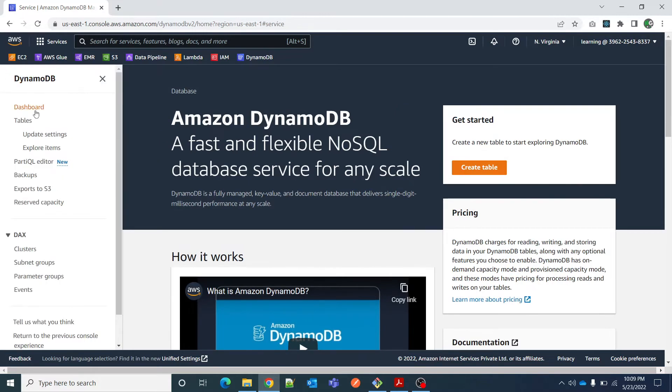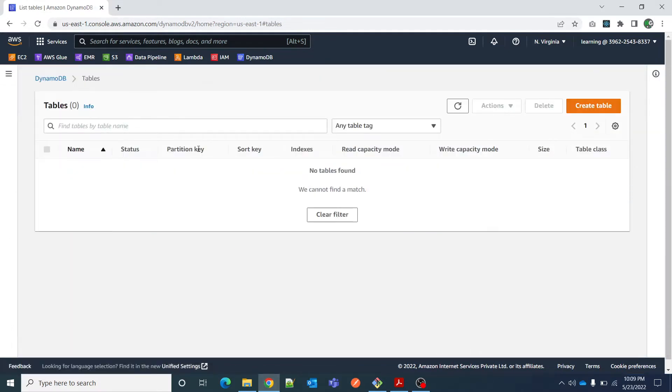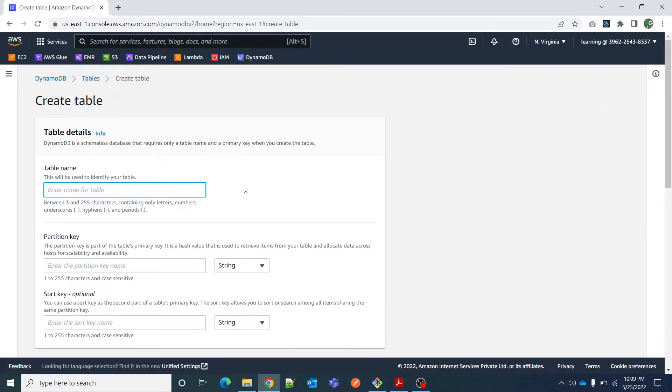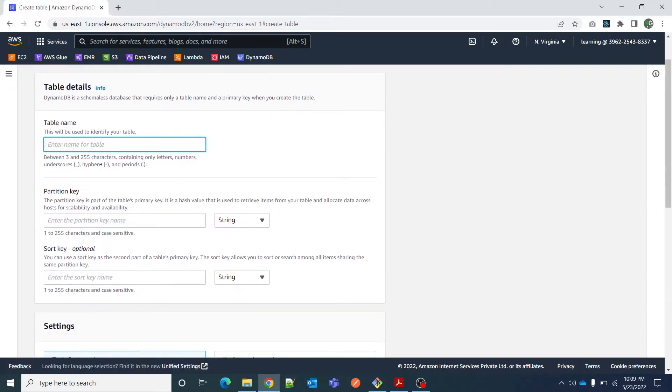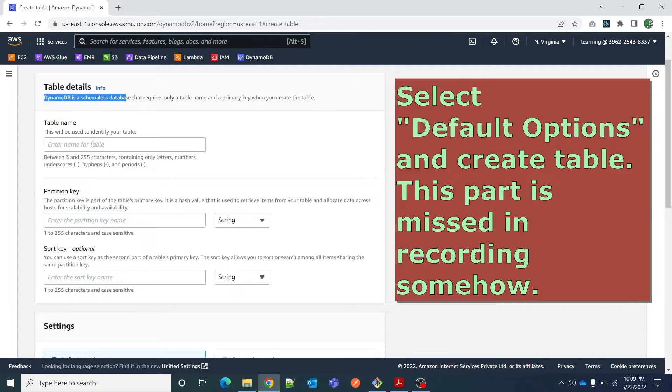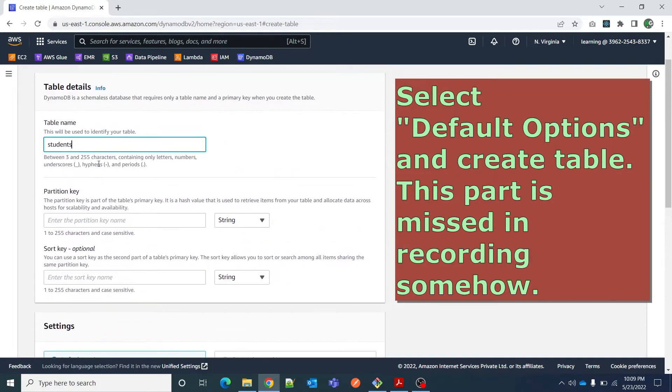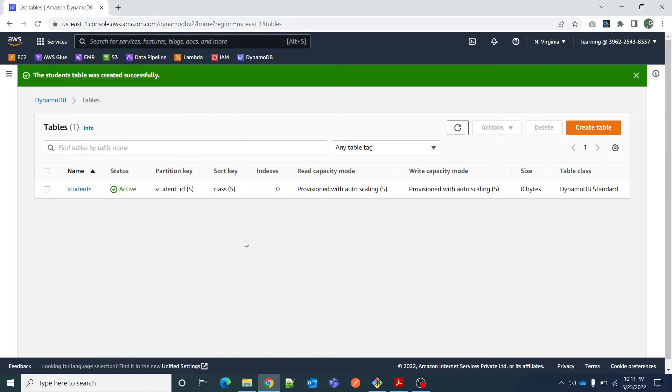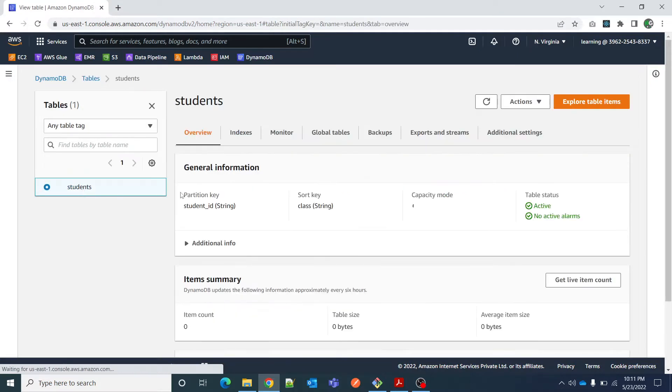Let me show you tables. Right now there is no table. If I click on create table, it will ask me table name, table details. DynamoDB is a schemaless database. Let me give it a name of students, then partition key. Now you see the table has become active.